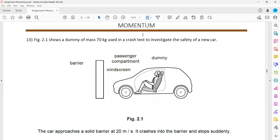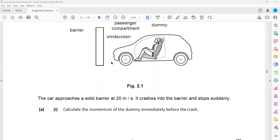Figure 2.1 shows a dummy of mass 70 kilograms used in a crash test to investigate the safety of a new car. The car approaches a solid barrier at a speed of 20 meters per second and crashes into it, stopping suddenly. Since the dummy is inside the car, it also moves at the same speed of 20 meters per second.